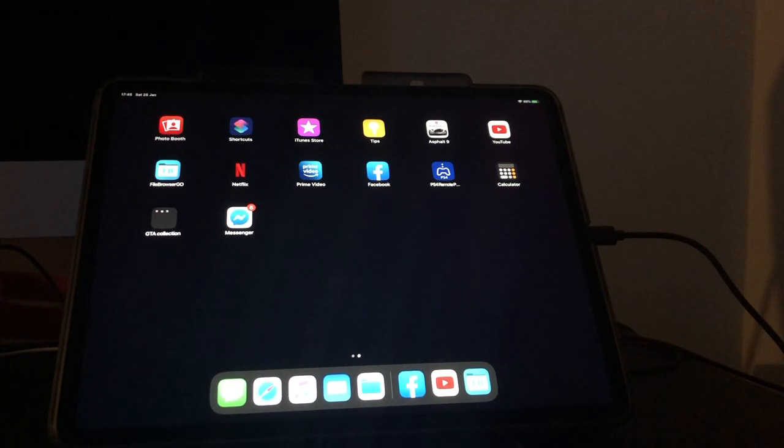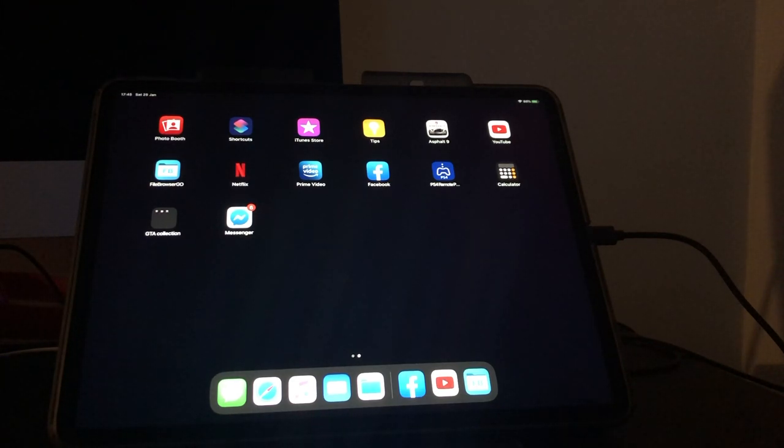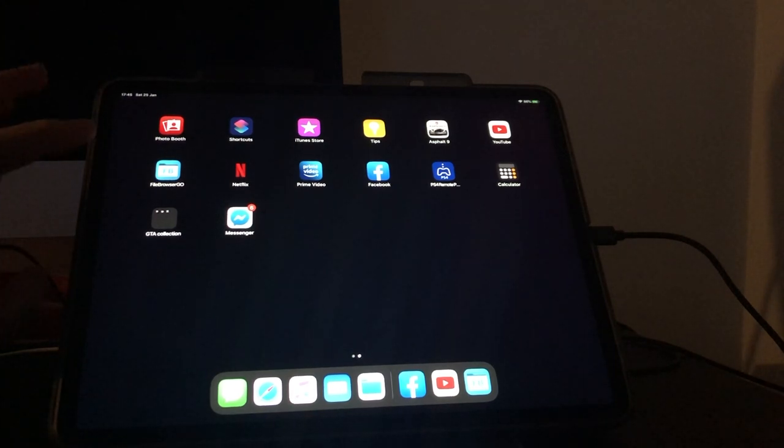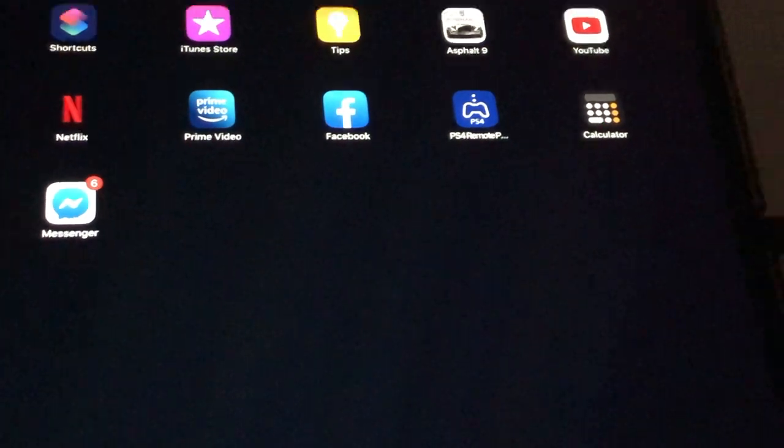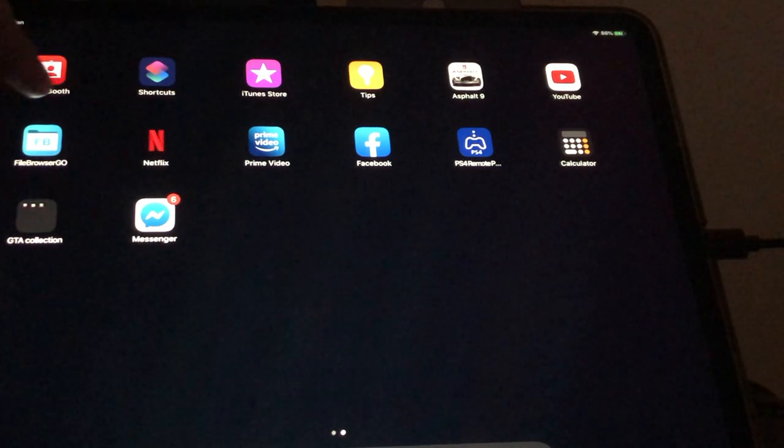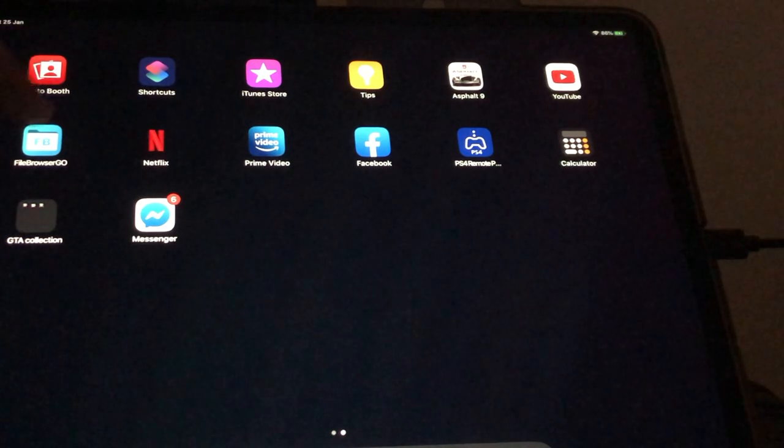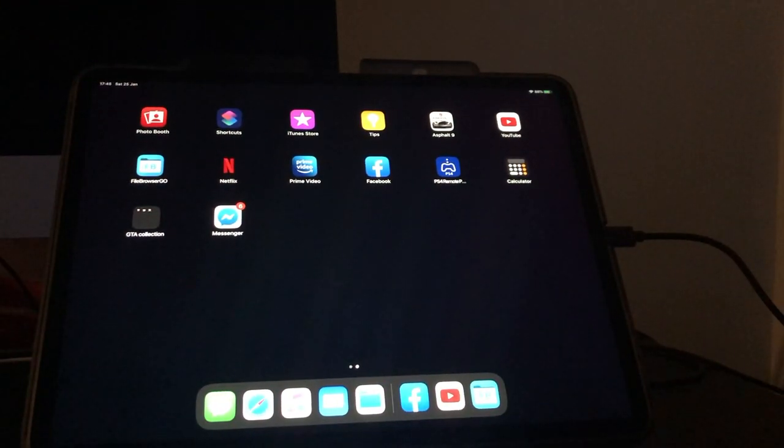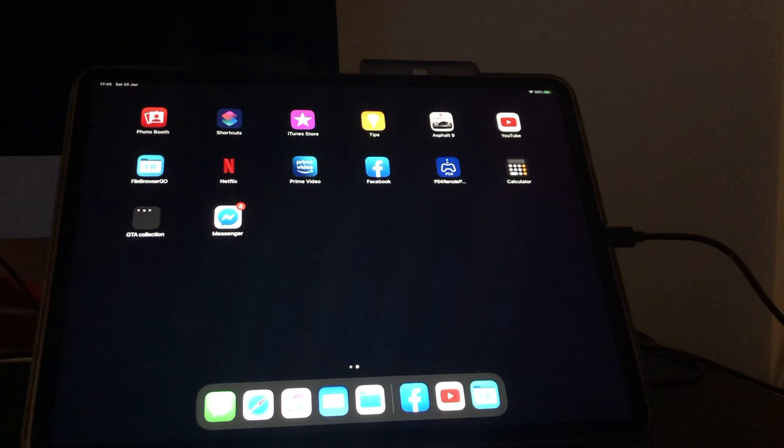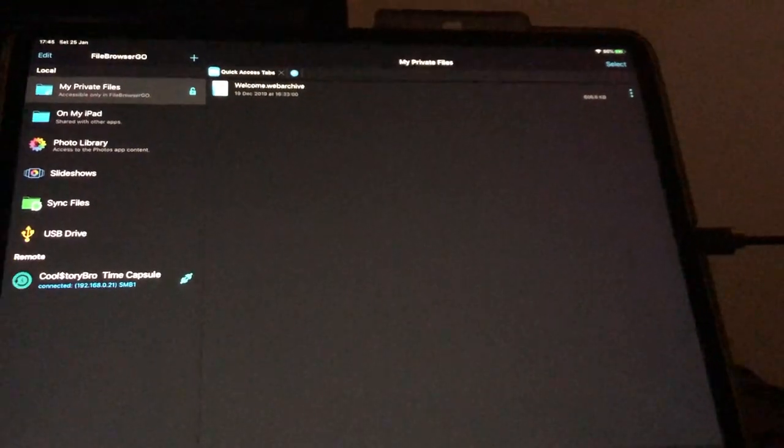First of all, you want to go on the App Store and download File Browser, which is this one right here. I'll leave the link in the description and the application name as well so you can actually download it on the iOS store.